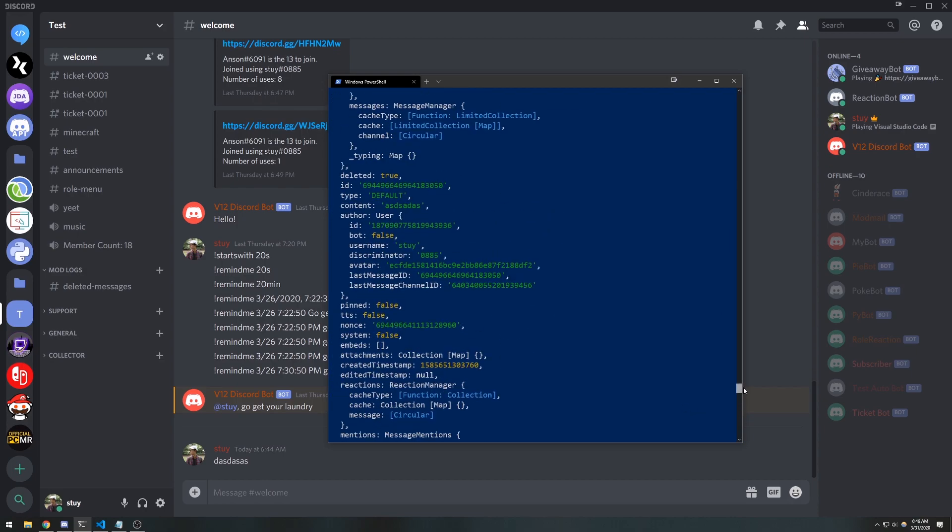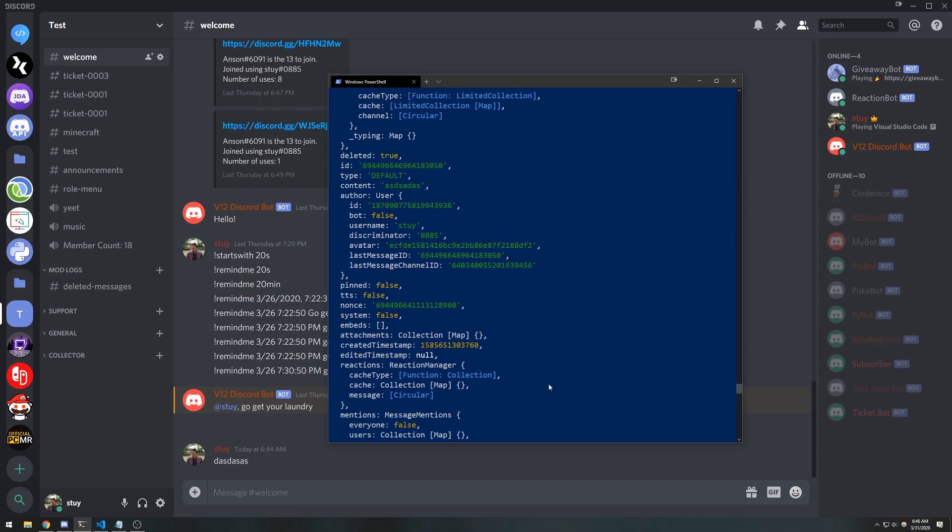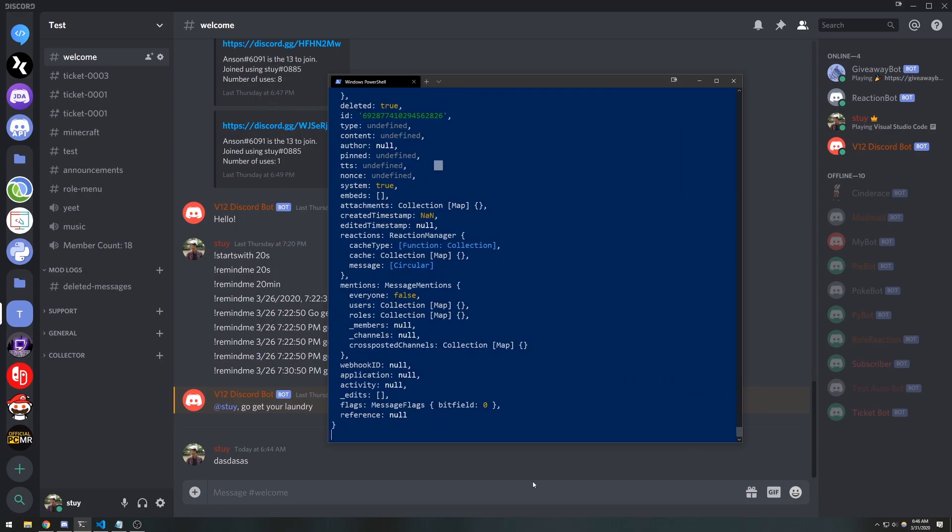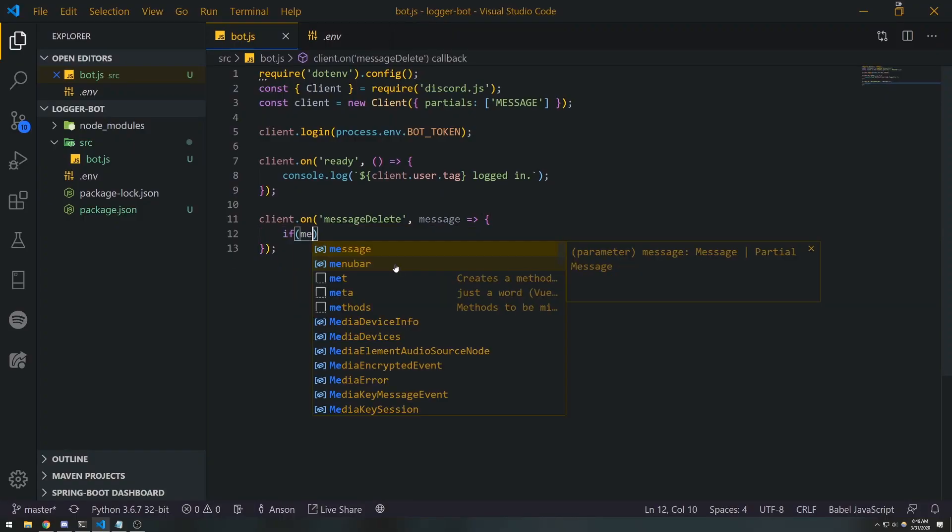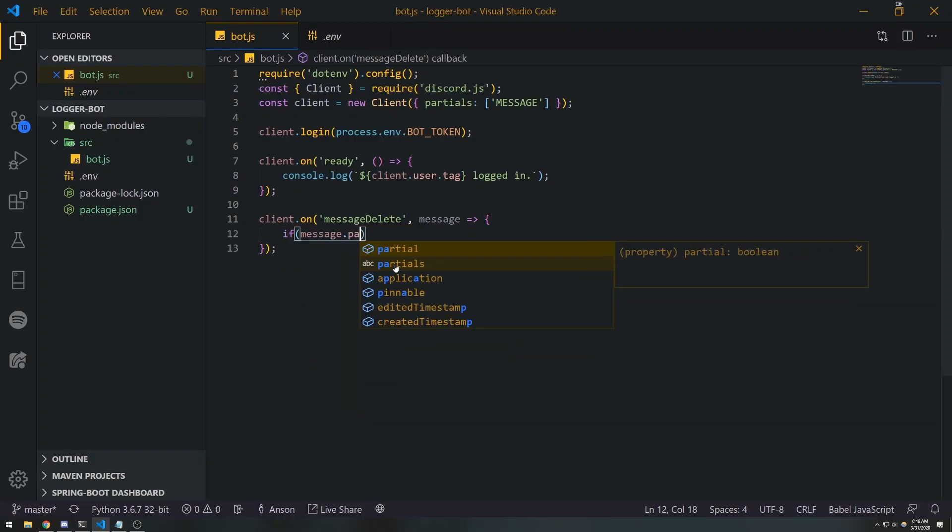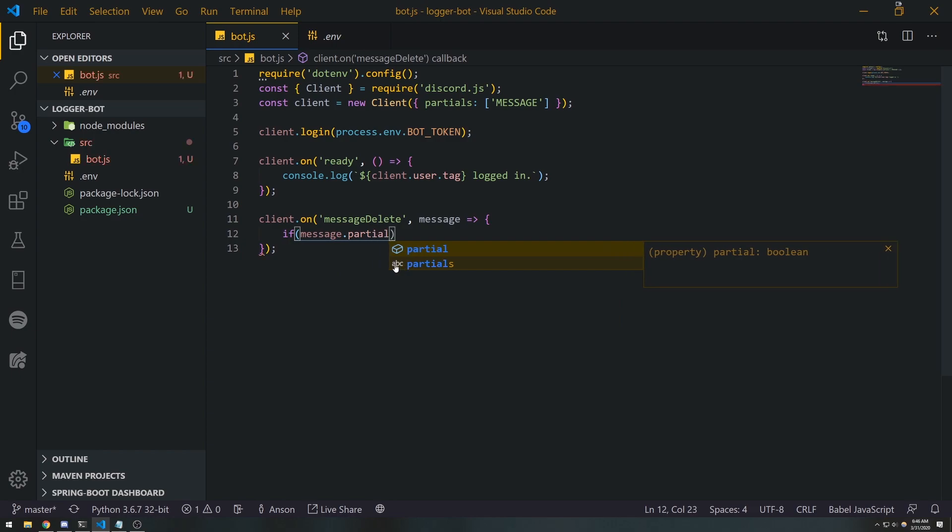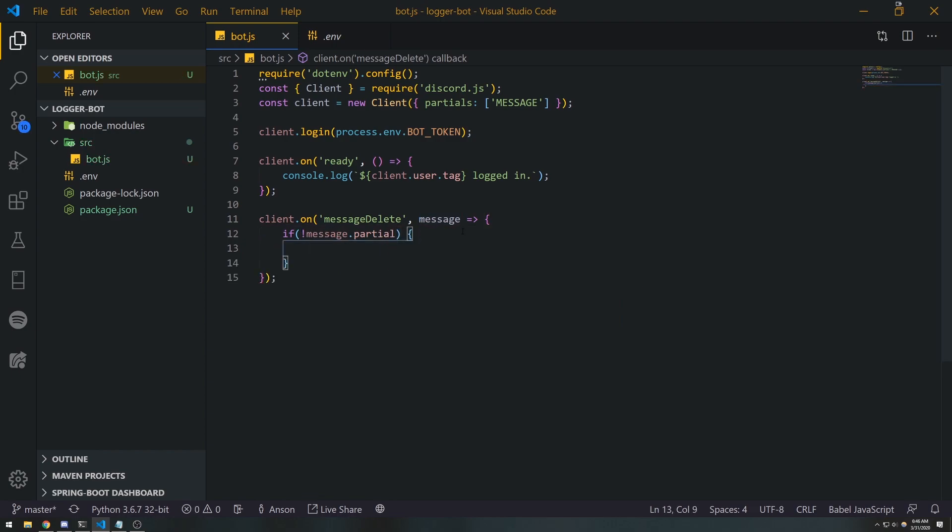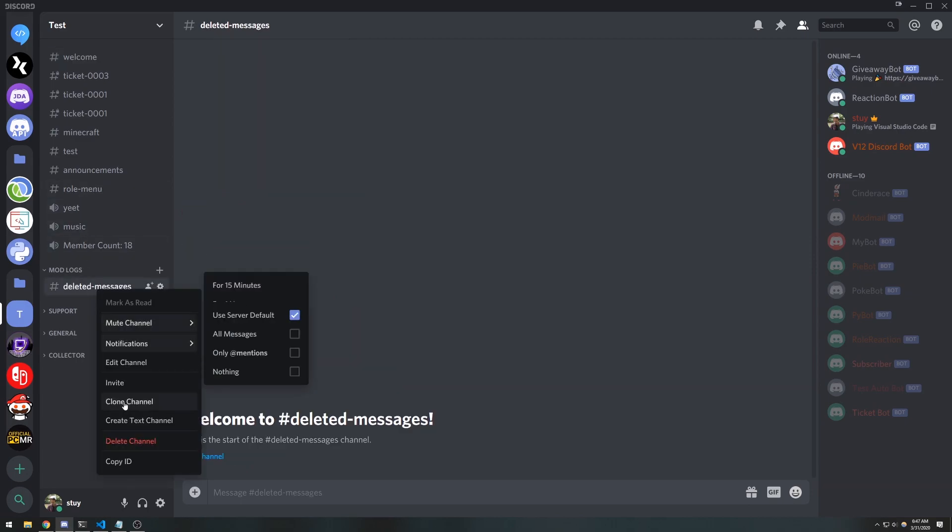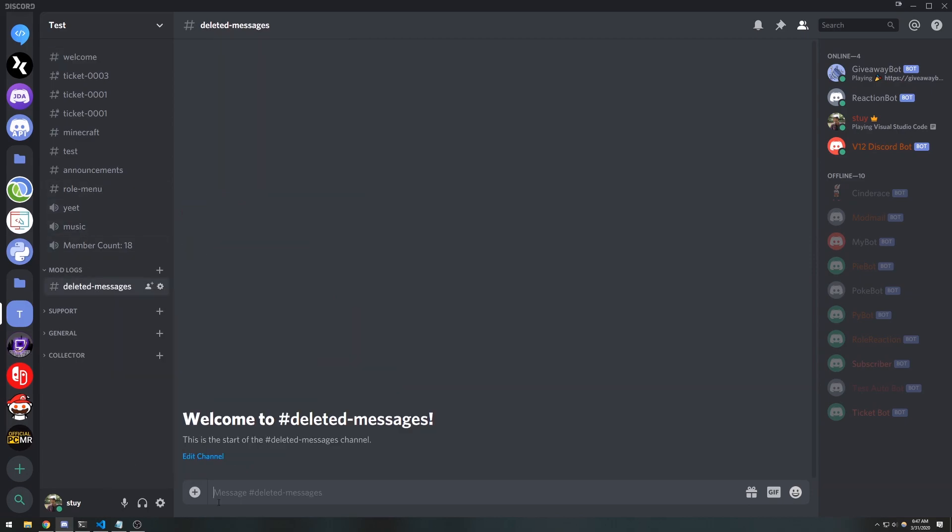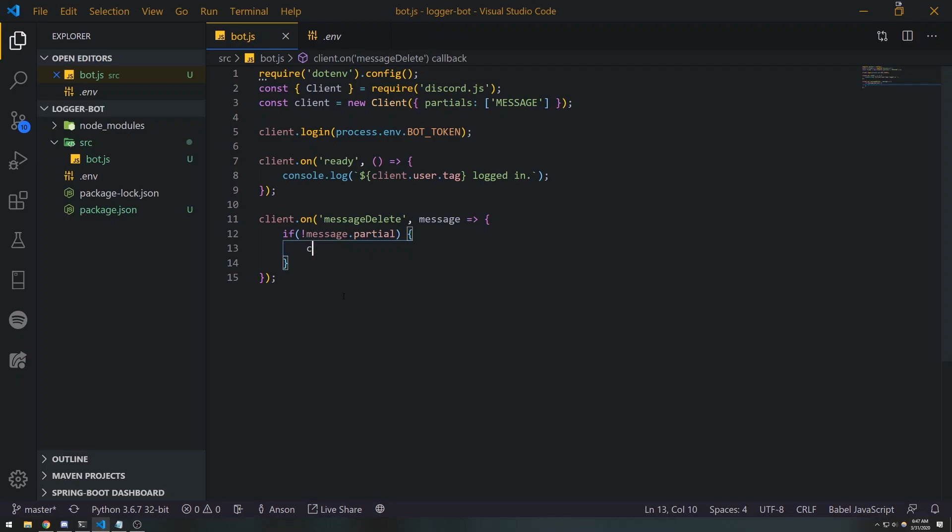In the previous example, when we deleted the message, we actually had reference to the content because it was cached. So what we're gonna do is we're gonna go ahead and say if message.partial, or if it's not a partial, then only we're going to send a message to this channel. So I'm gonna get the ID.